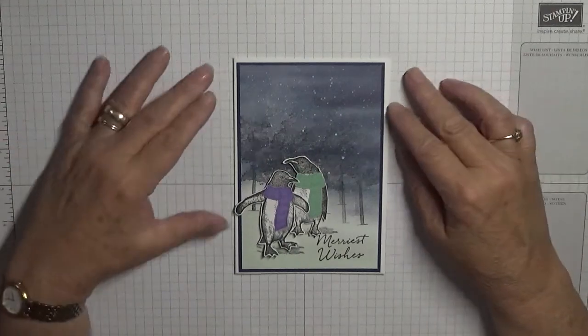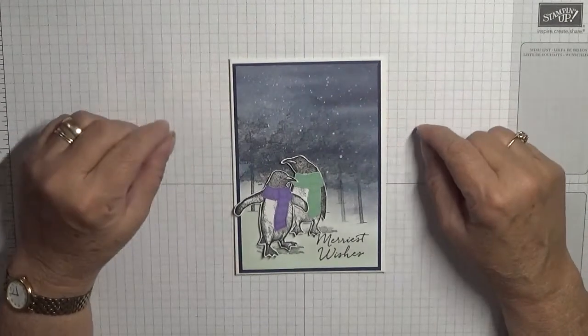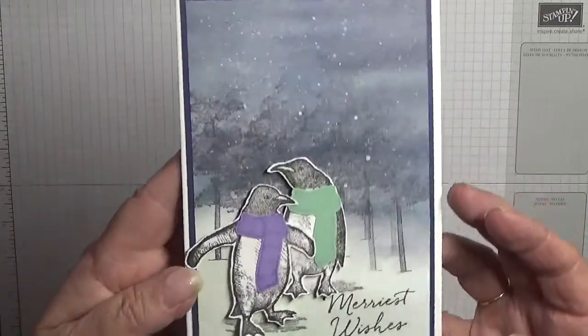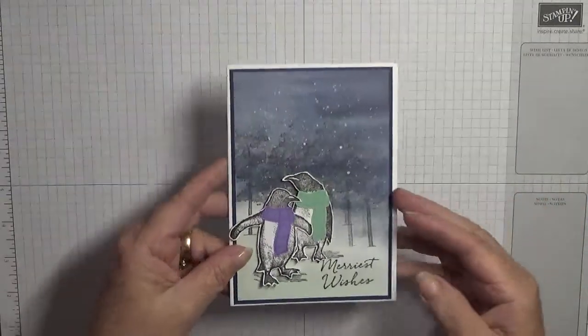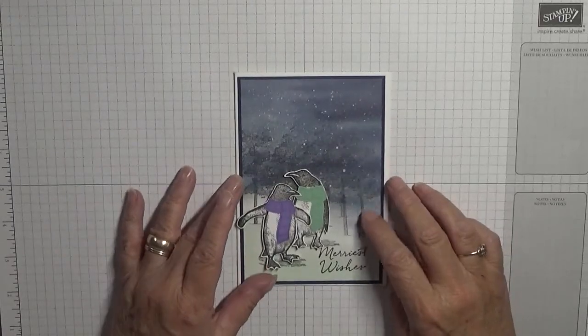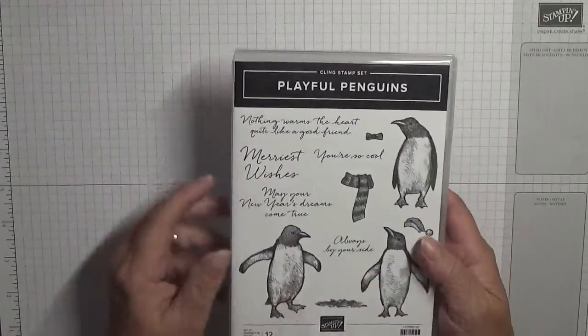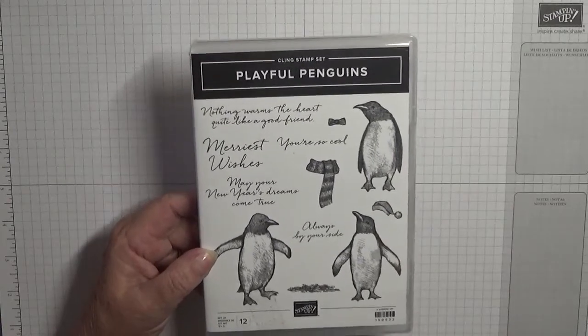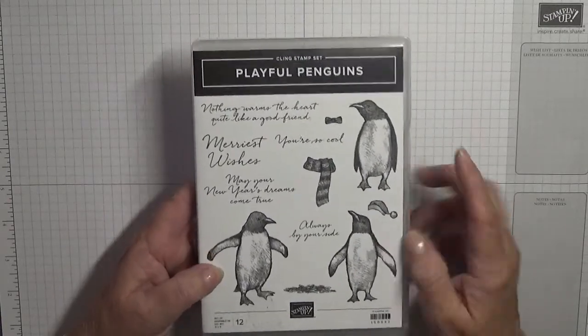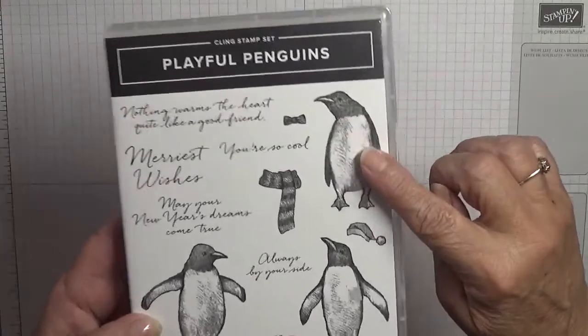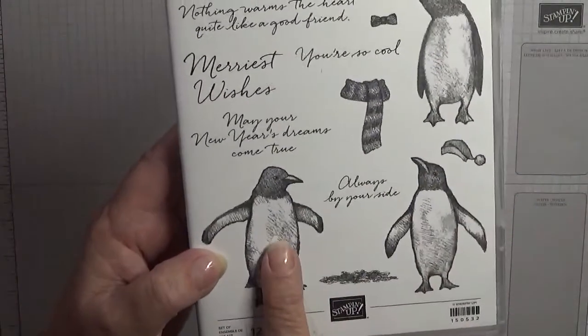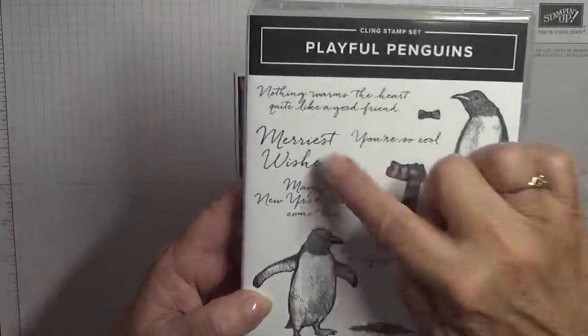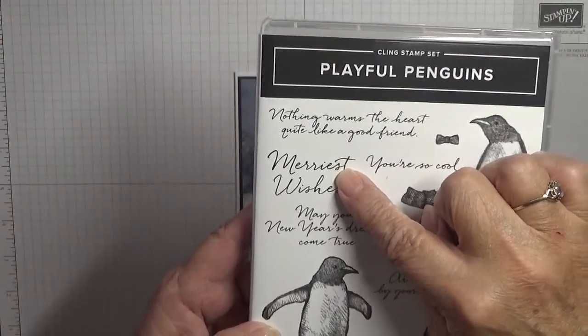Hello everybody, Georgia Burns here. Today I'd like to show you how I made this card. I think it's quite pretty. To make this card I used a new stamp set, Playful Penguins. I used this image, this penguin, that penguin, the scarf, and the sentiment Merry Wishes.